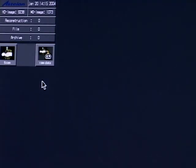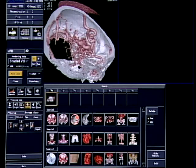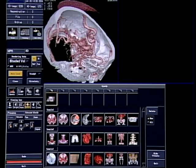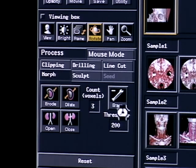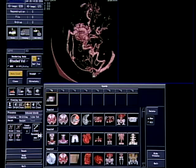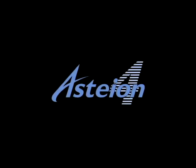3D images can be generated easily. Image rotation is smooth and quick. The elimination of bones and unnecessary parts is also simple. Astian Super 4 is an ultramodern system that enables sophisticated CT examinations to be performed simply and quickly.